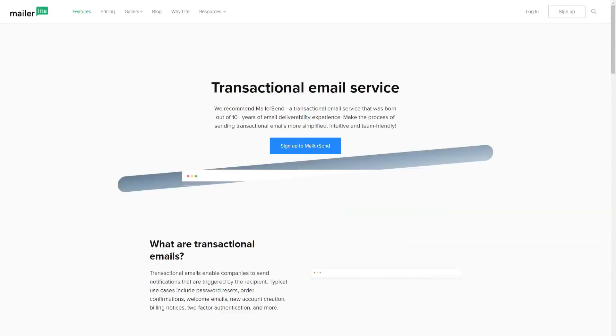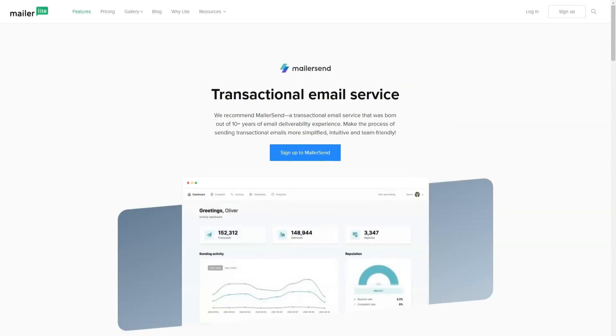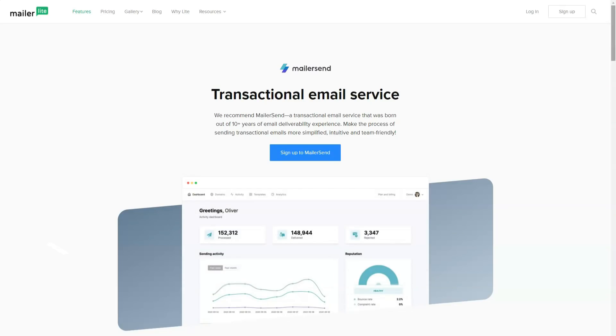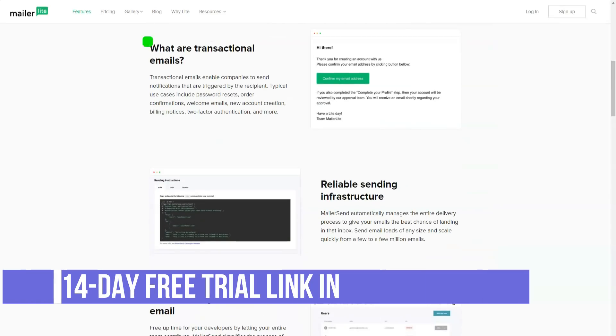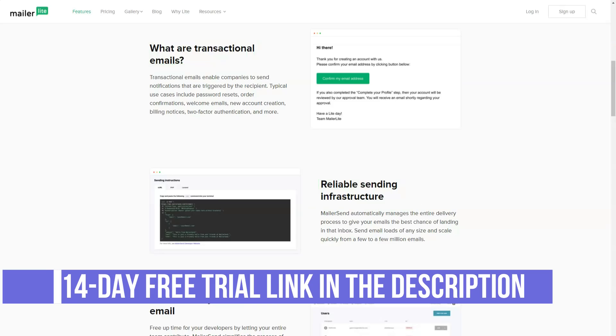MailerLite is a smart solution for small businesses and those who are just starting to use email marketing. But now MailerLite is open for large databases and therefore for large companies.